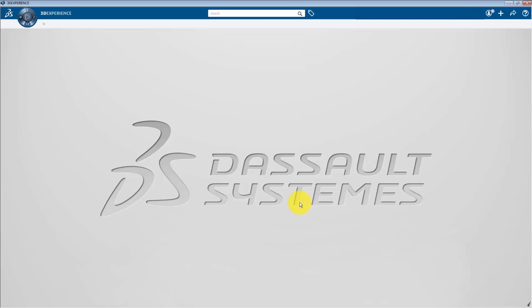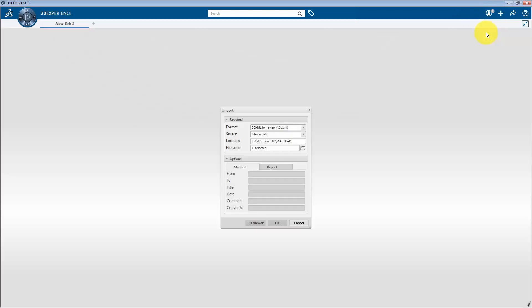When you open up the 3D experience platform, you will get to see Add menu onto the top bar. Just click on it and select Import. Then the Import dialog box has been popped up. Here if I select the Format tab,